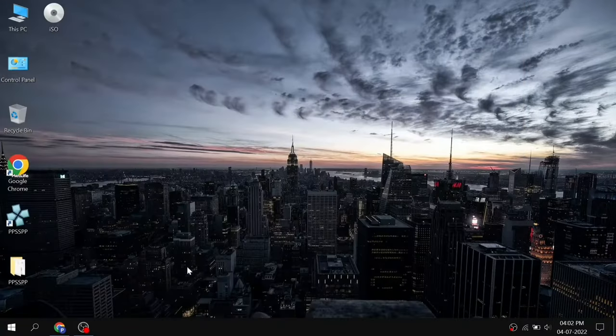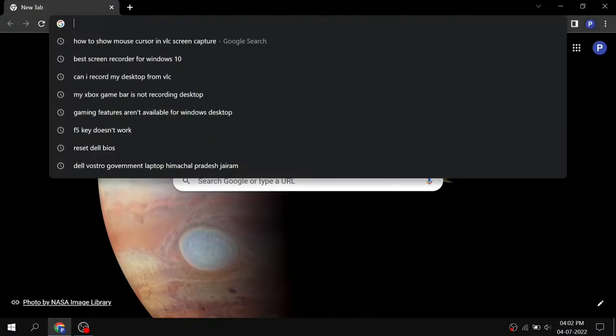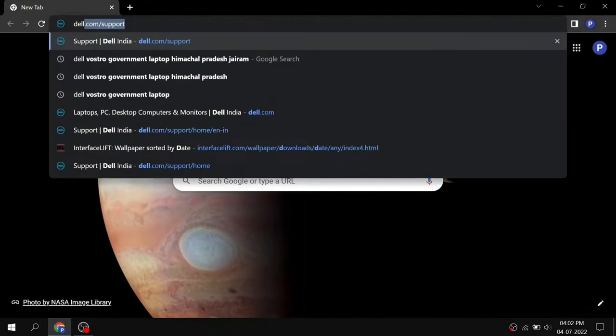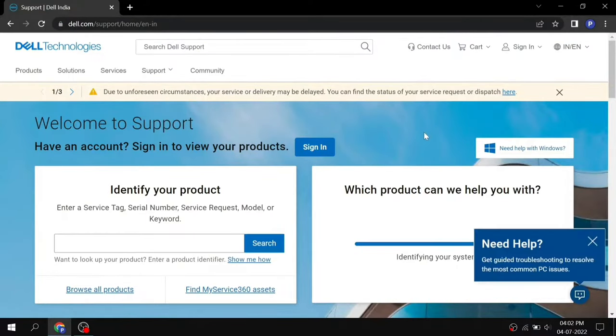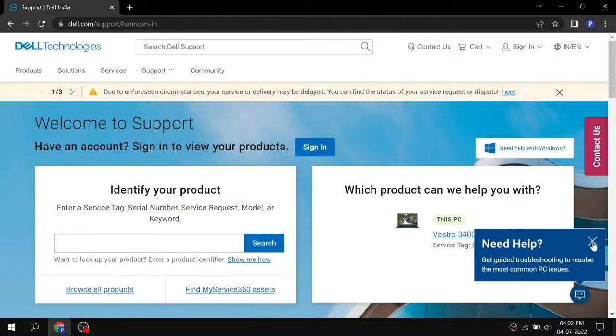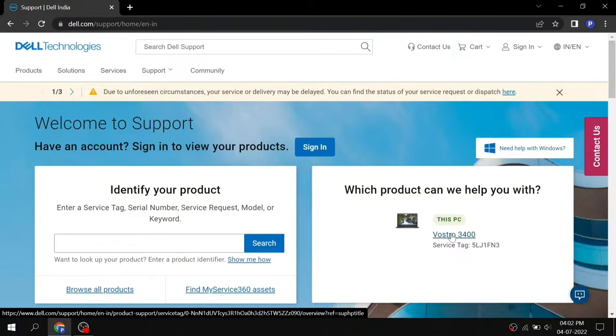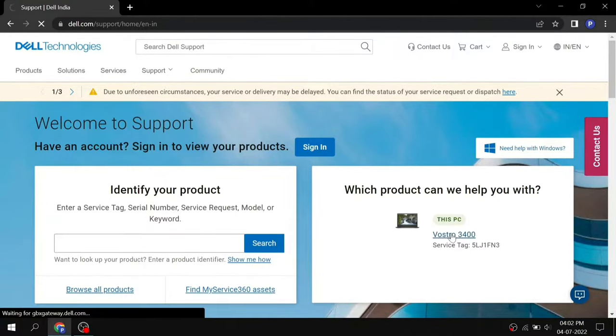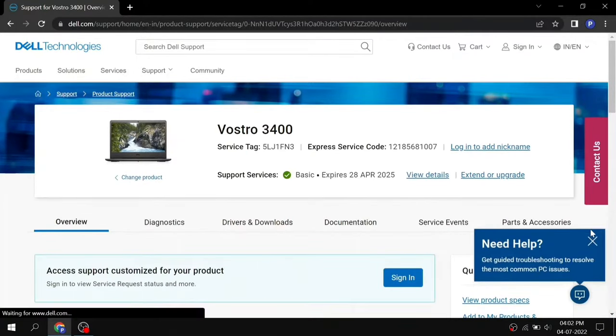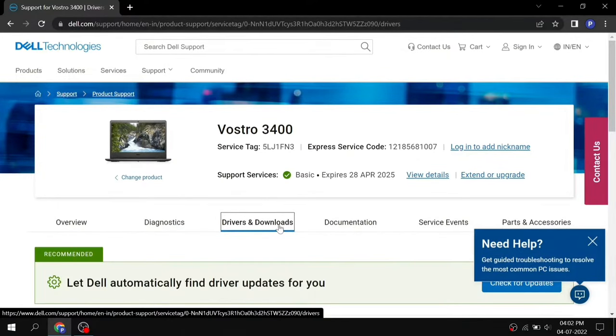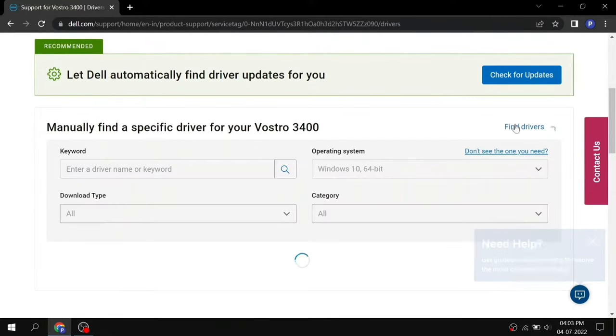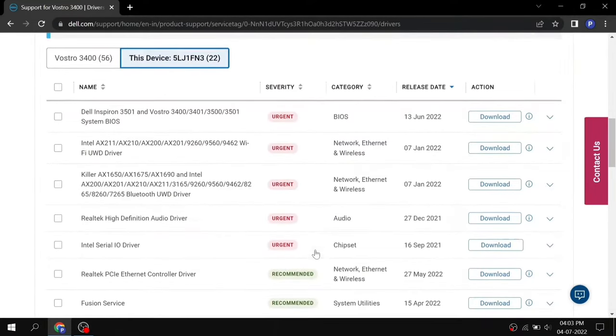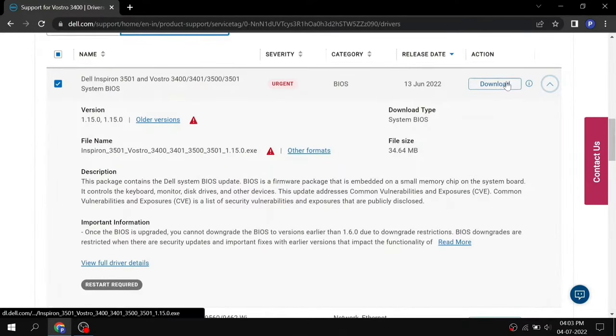To do that, open your browser and search for dell.com/support. It will automatically detect your system. If auto detect doesn't work, then enter your service tag or download Support Assist and try again. Now click on your device name, next click on drivers and downloads, click on manually find drivers and downloads, scroll down and click on the system BIOS. You can also select BIOS from the category section. Next click on download.